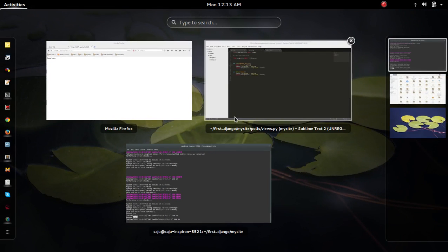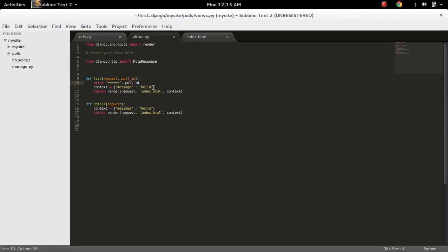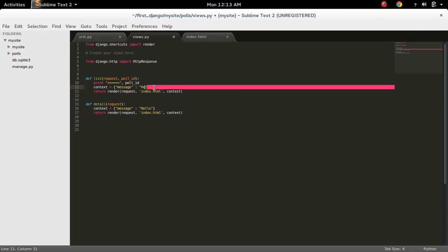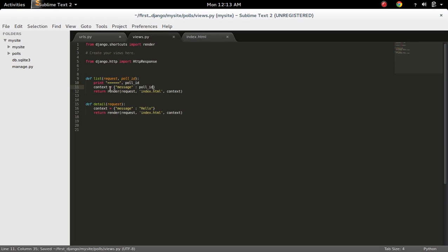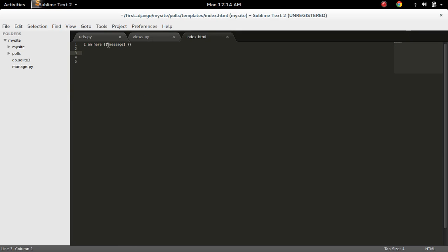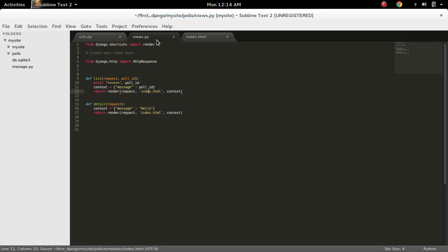Or you can print it in the HTML. Just pass that poll_id here. I created a dictionary with the value which I am passing, then that dictionary I am passing to the HTML template. In the template I am printing that message.